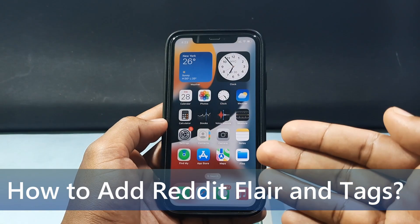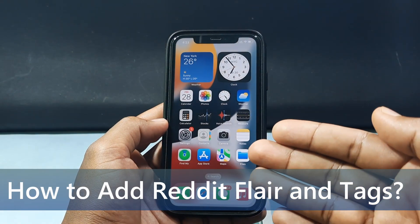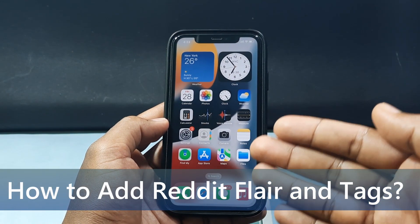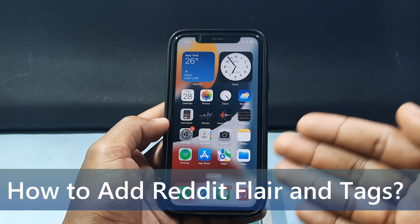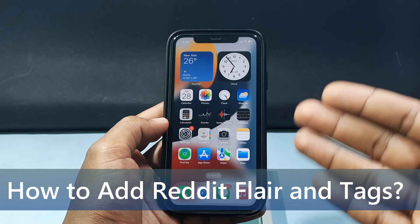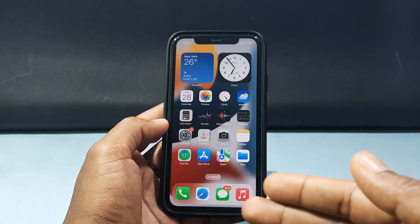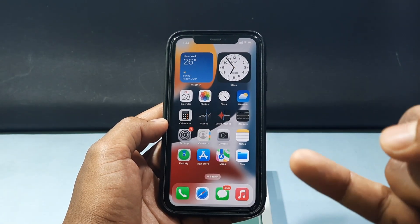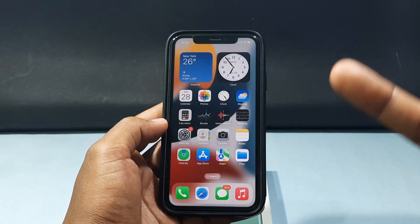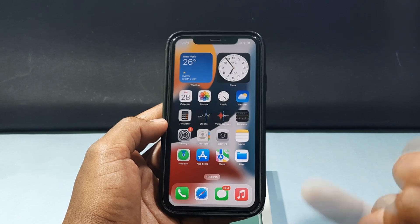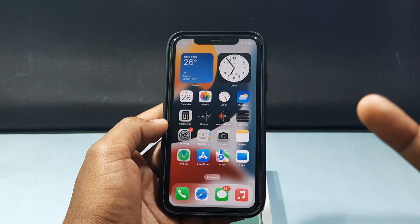In this quick video, I'm going to show you how to add flair and tags on Reddit using your iPhone and Android phone. I'm going to show you how to add flair for an already uploaded post and also for a new post.